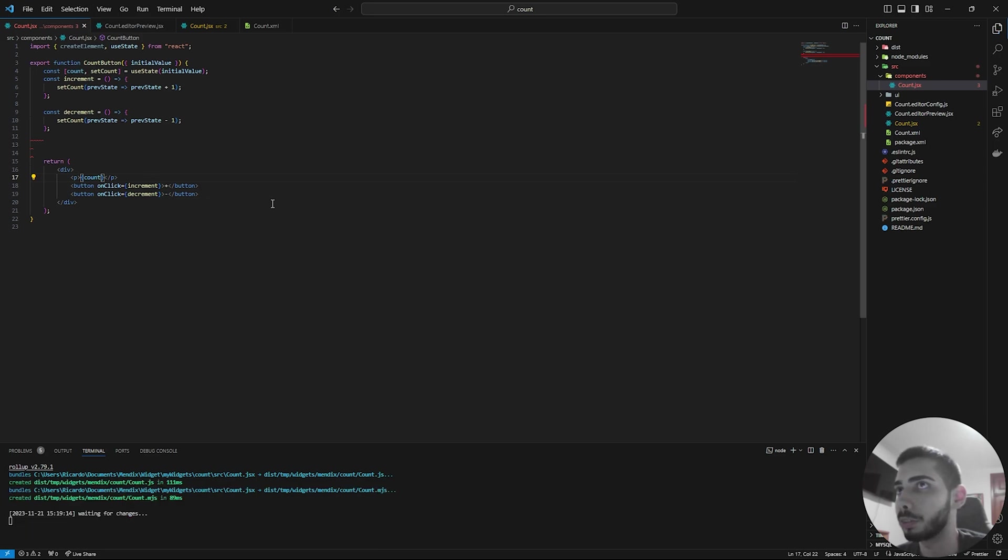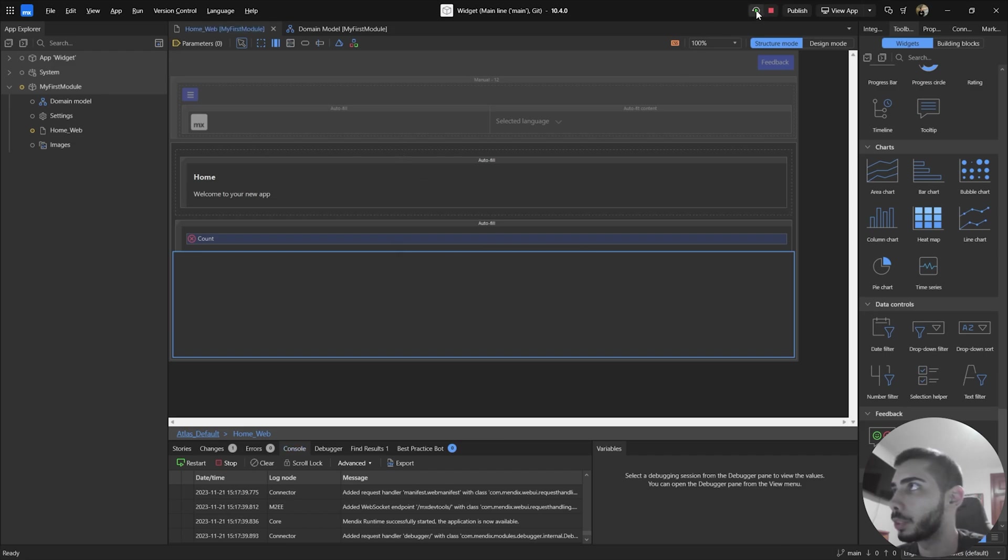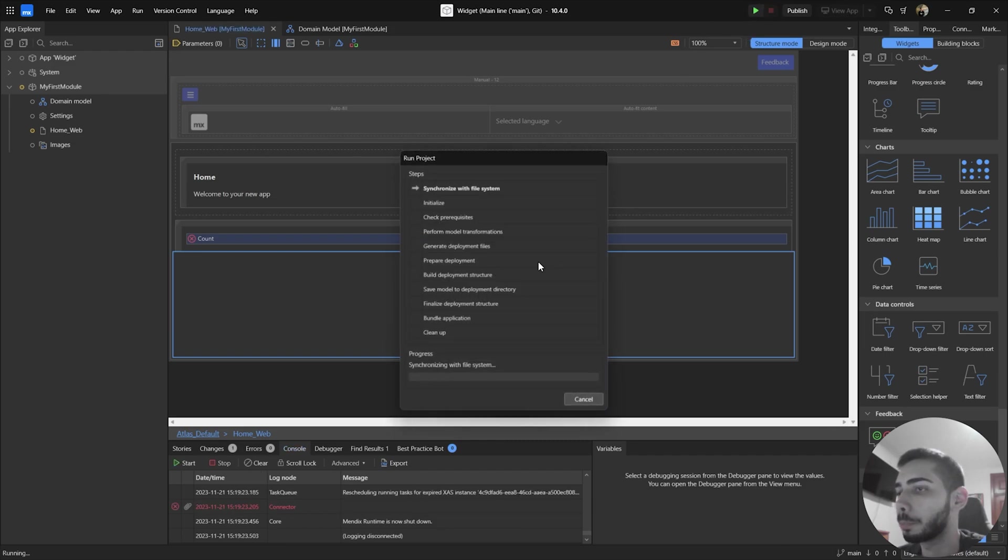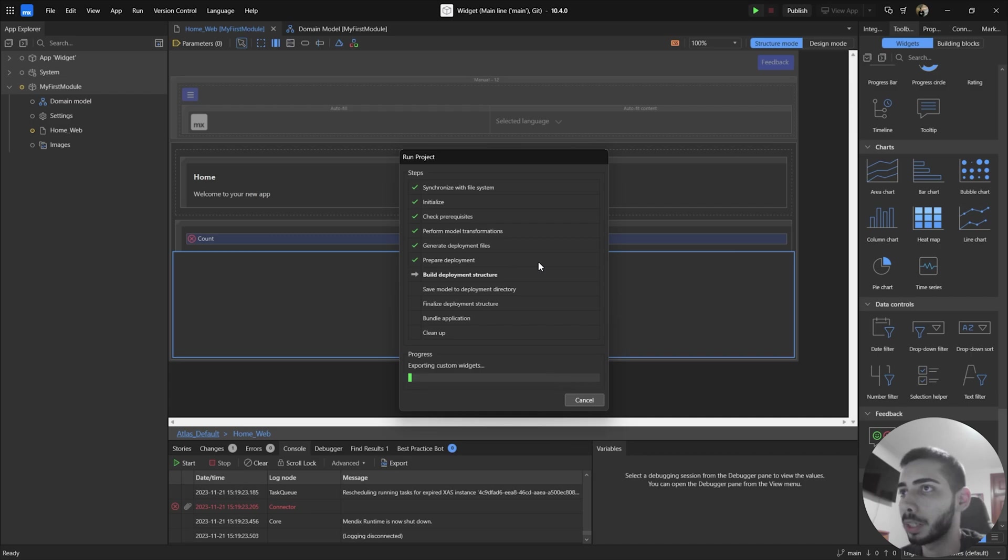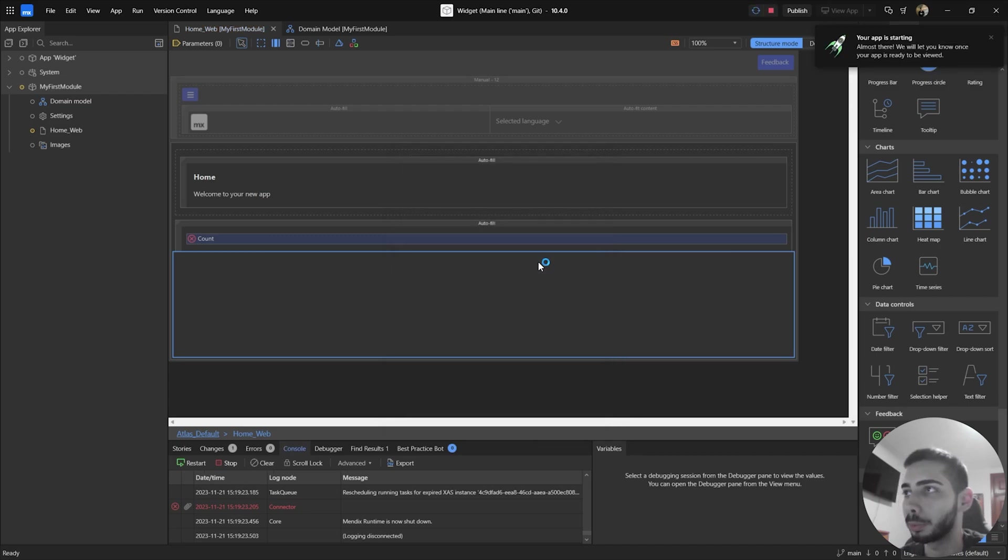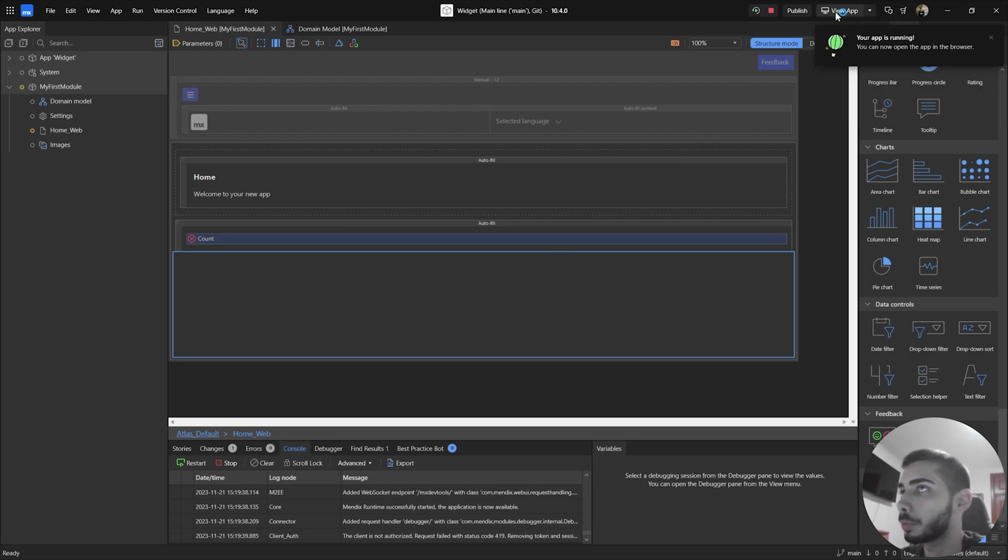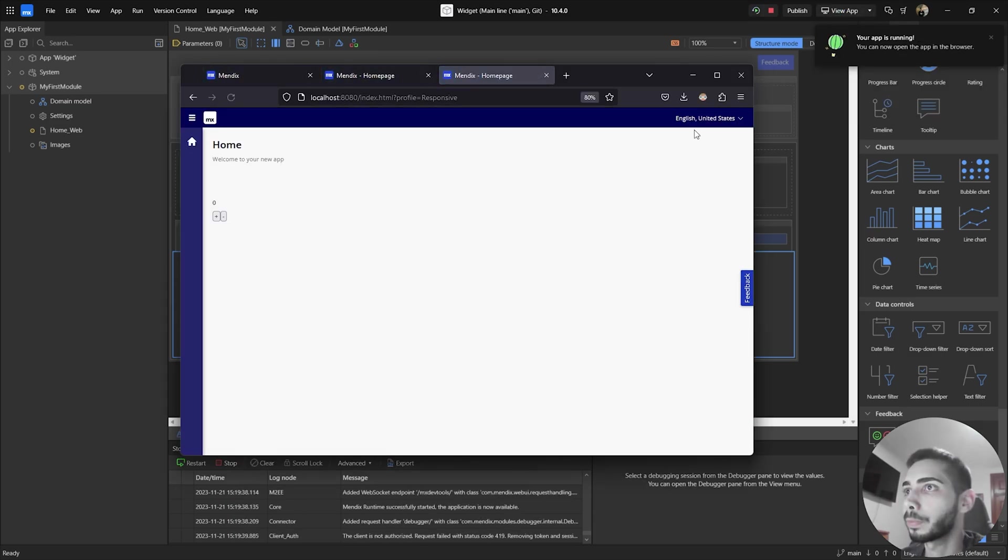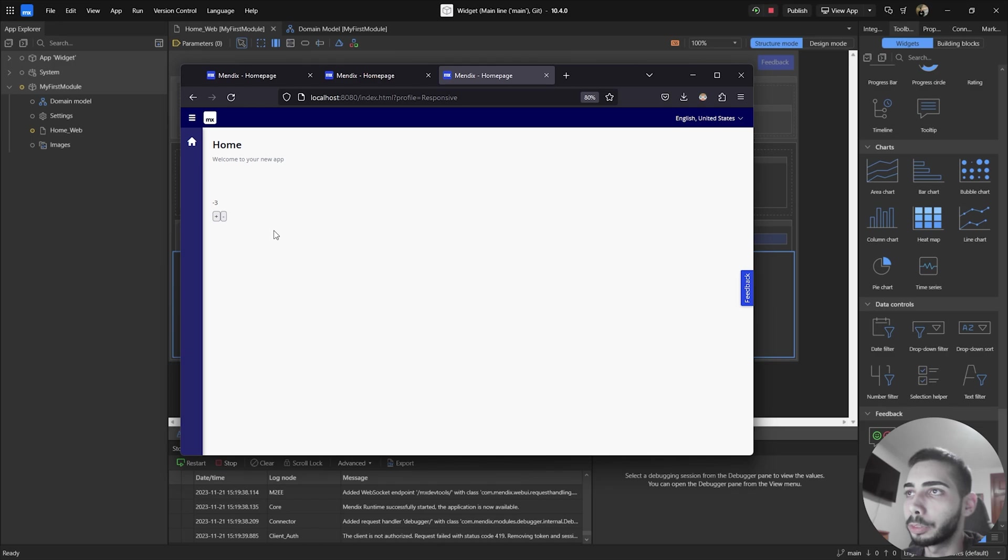And if everything went well, we should go to studio, press F4, and then execute the project. And once the project runs, we should see count and the buttons to increment and decrement the value. Press view app. And here, as you can see, we have the count value, and then have two buttons. So if I click in plus, it should add one to the value. And the other button should decrement one from the count. Perfect.